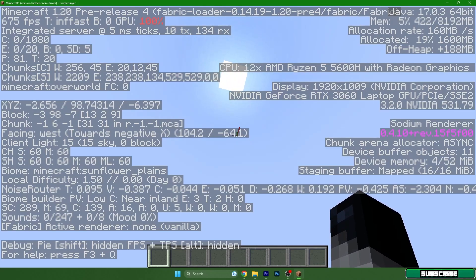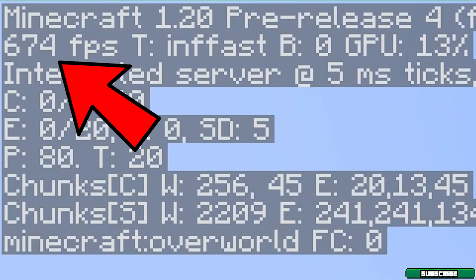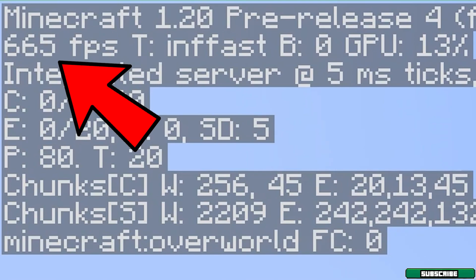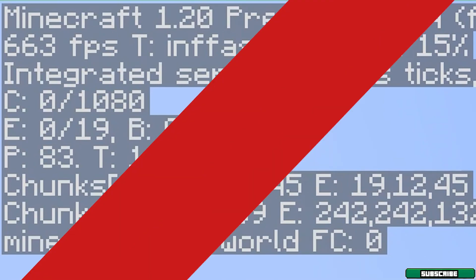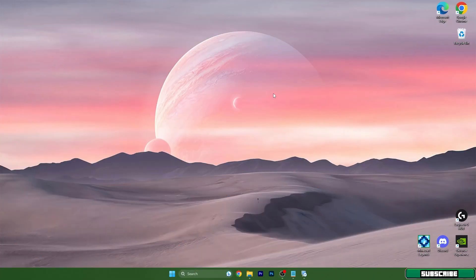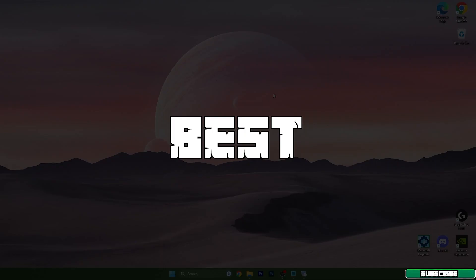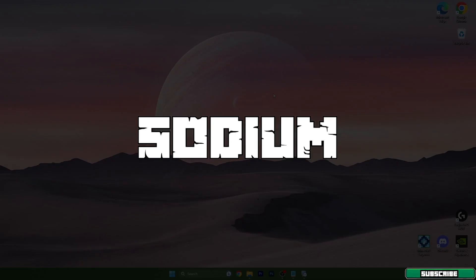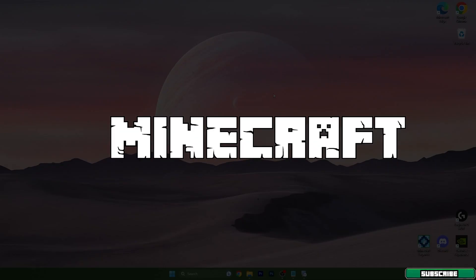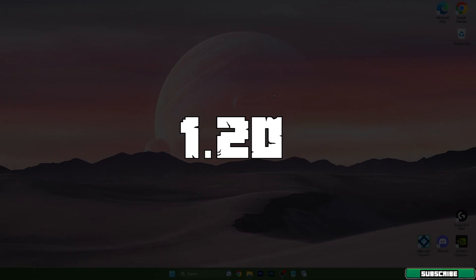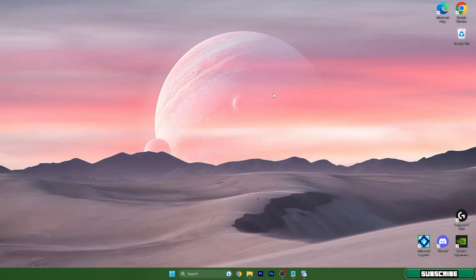When we started I had around 50 FPS. Let me show you how much I have now. Hey guys, welcome to my new video. I will show you the best Sodium settings for Minecraft 1.20. Let's get right into this.